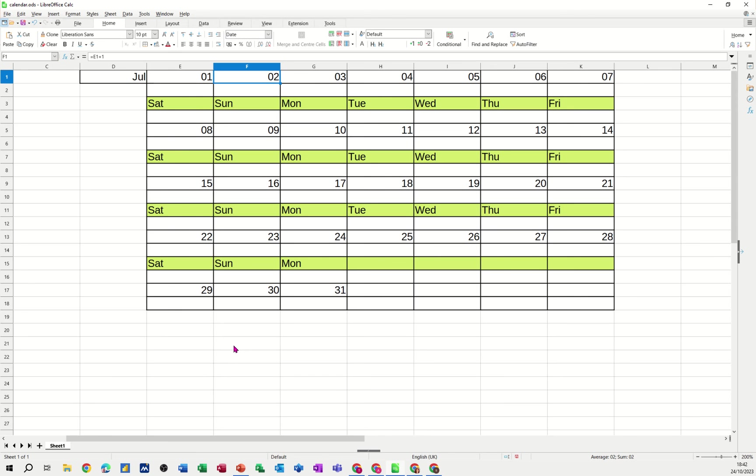Hi guys, welcome to this session in LibreOffice Calc. In this module I want to show you how you can create a simple calendar that will automatically tell you what day of the week a particular date is.